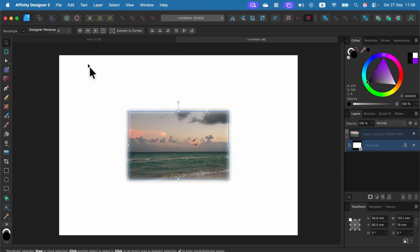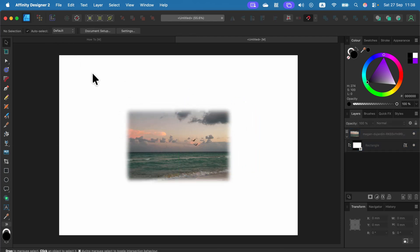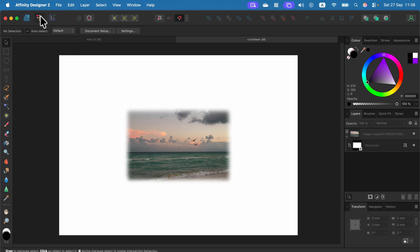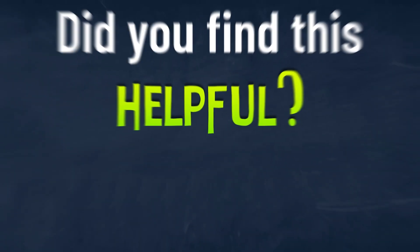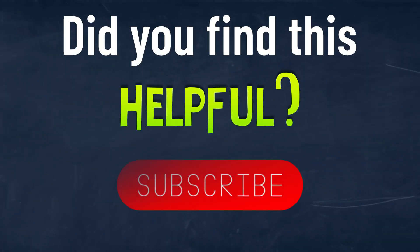Or if you prefer the classic approach you can head to Pixel persona, do the proper selection, and then from the Select menu this option to feather. I hope this was helpful. See you in the next one.